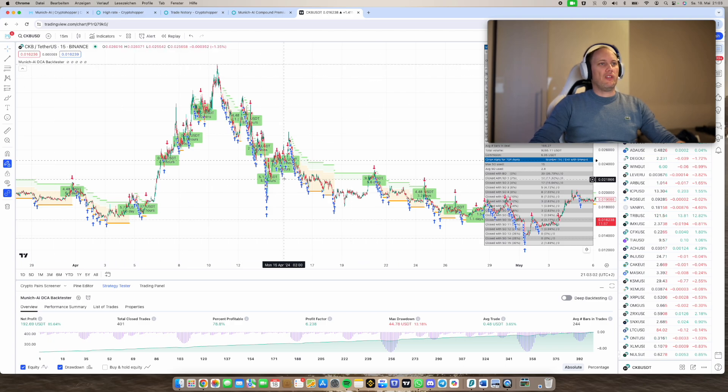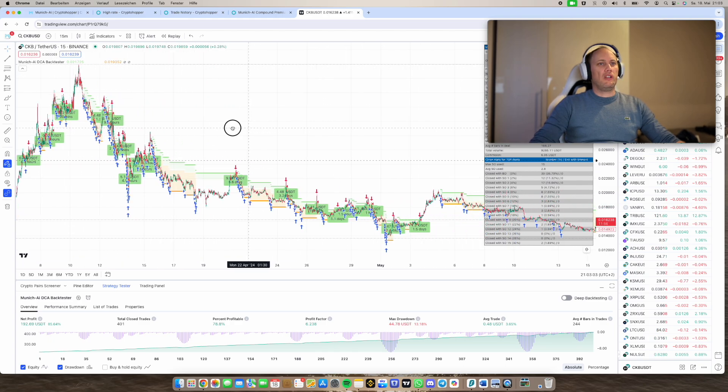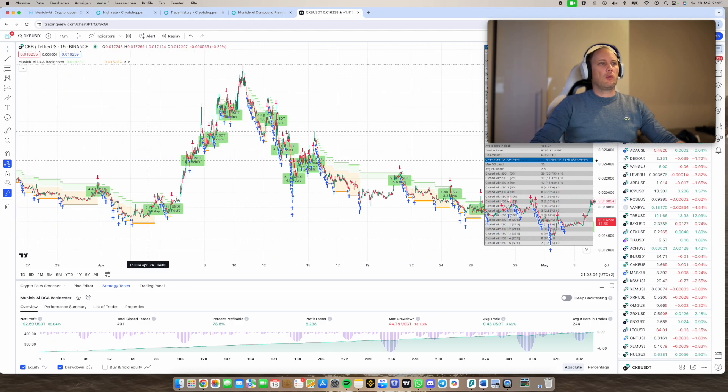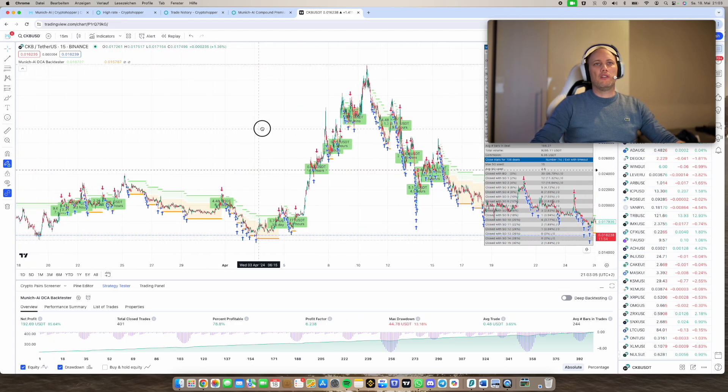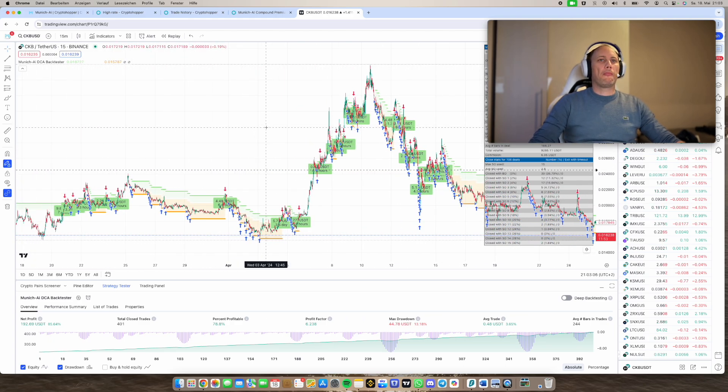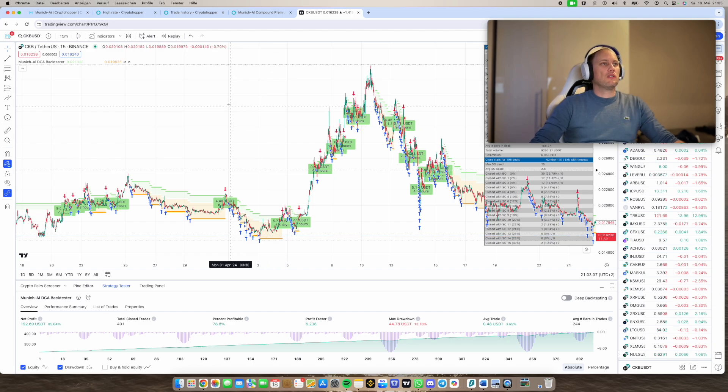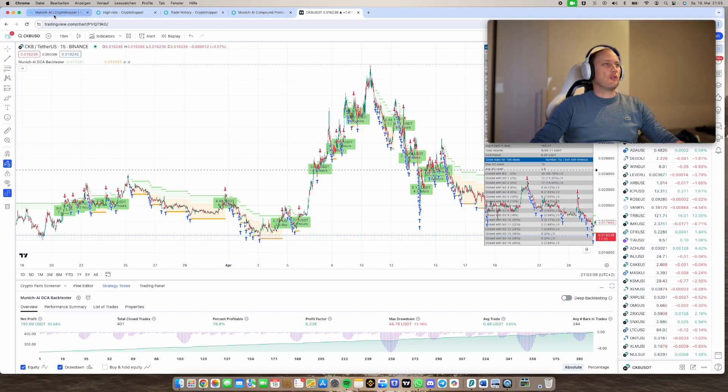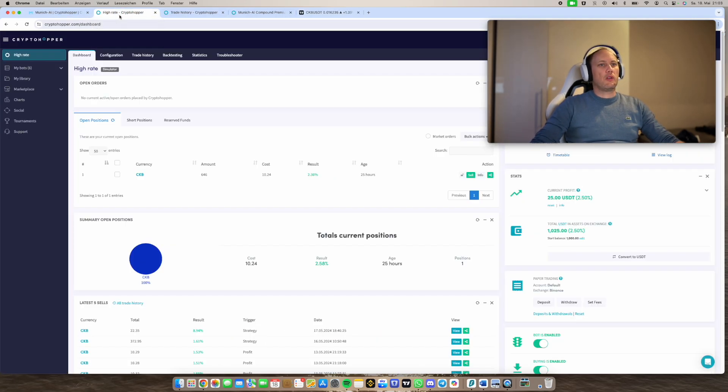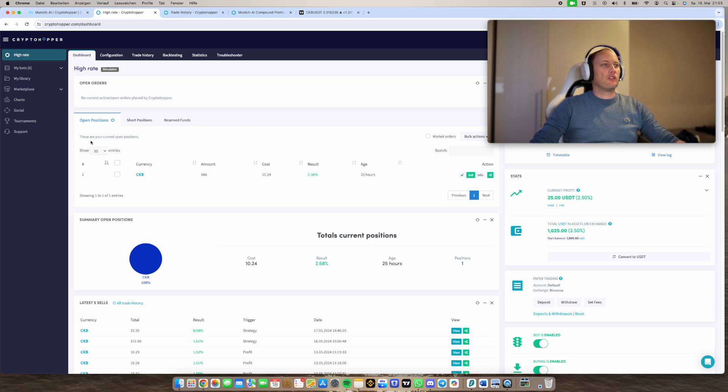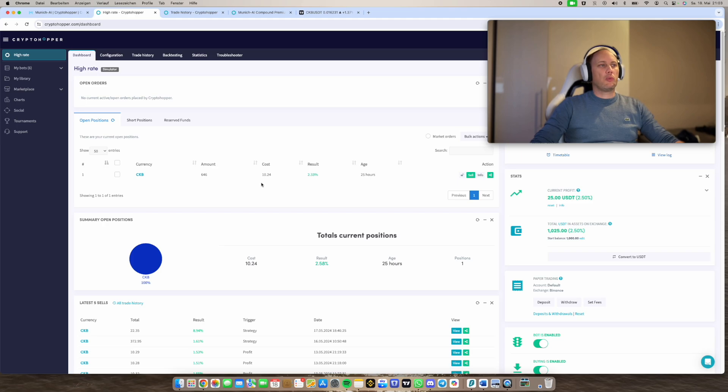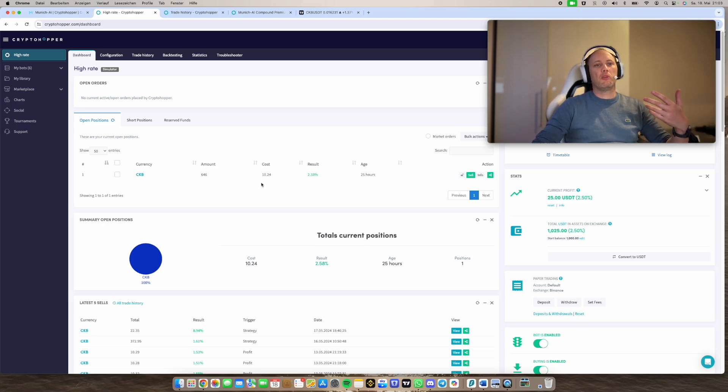I think it's two months or three months. And this strategy we are here using we want to transfer to Cryptohopper. This is possible somehow. So let's switch over. I have created a bot which is running a couple of days already trading only CKB.